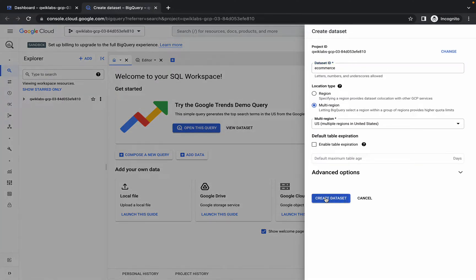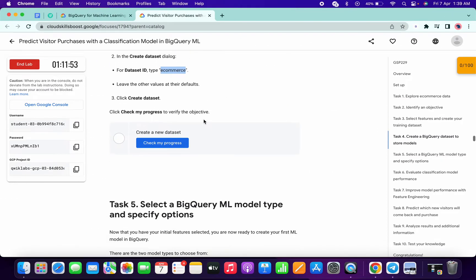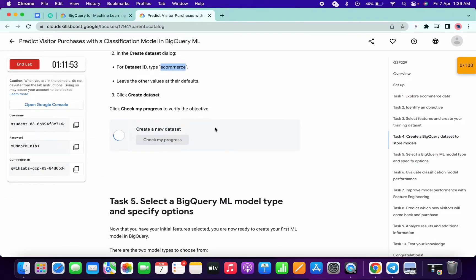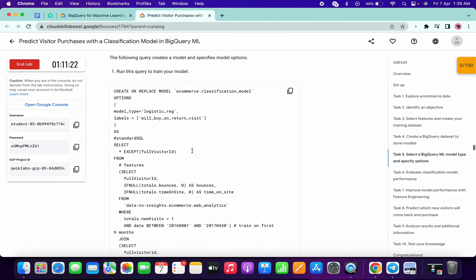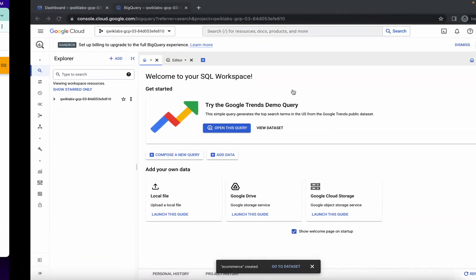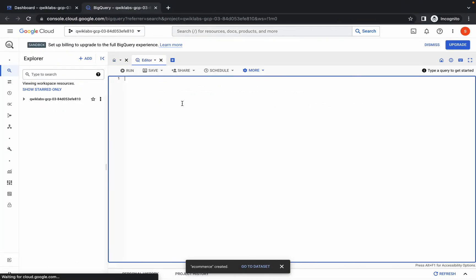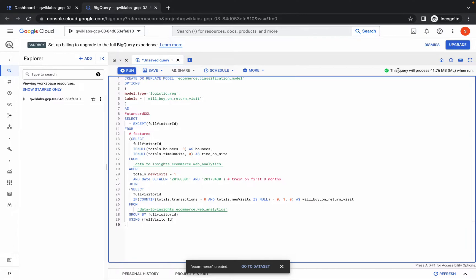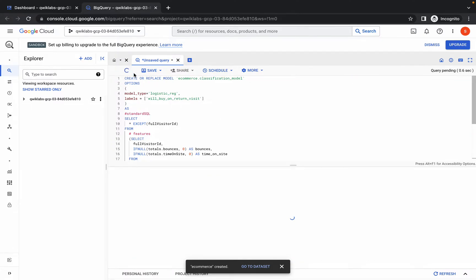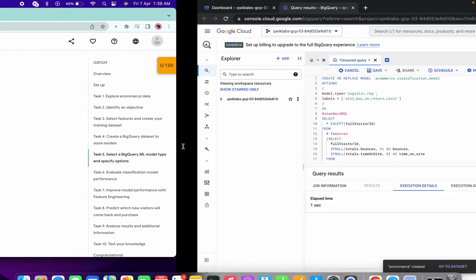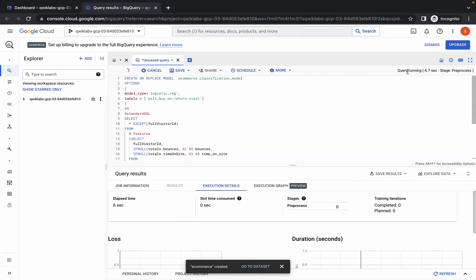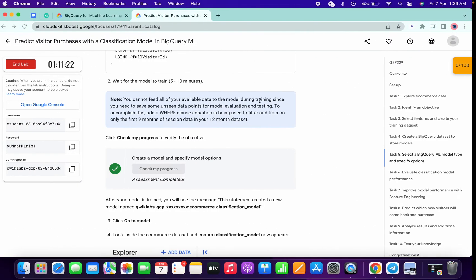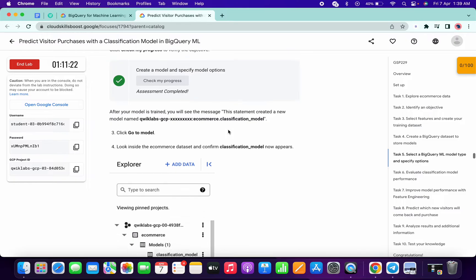Simply click on create dataset and you are done with task four. If you click on check my progress you will get a score without any issue. For task number five, scroll down and copy this command. Come to the editor, paste the command, check that you got a green tick, then click on run. This command will take a couple of seconds. Click on check my progress to get your score — if you didn't get a score, just wait for the command to execute.